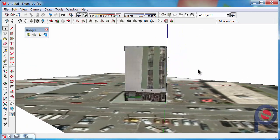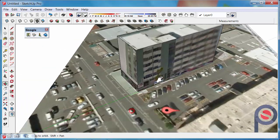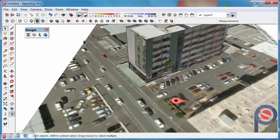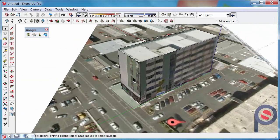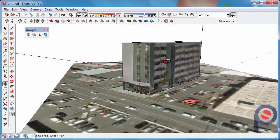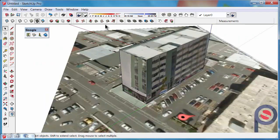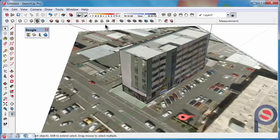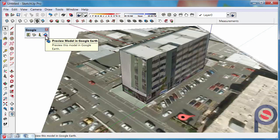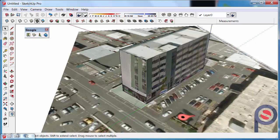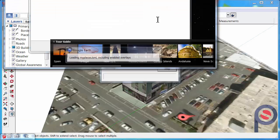Now that we have got our imagery for the site plan using add location and drawn a building on top of it, the last toolbar on the list is share models on Google Earth. We can click on preview model in Google Earth. It will then launch Google Earth.